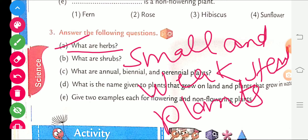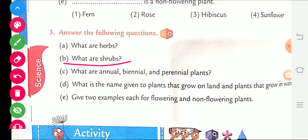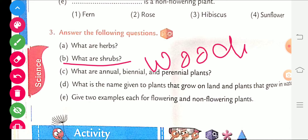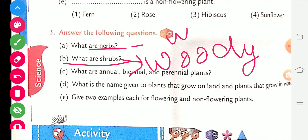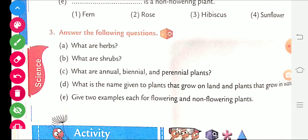What are shrubs? Small plants with woody stems — there is only a small difference between herbs and shrubs. Small plants with woody stems are called shrubs. Small plants with weak stems are called herbs.